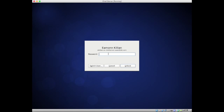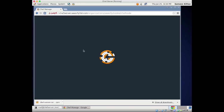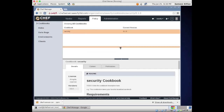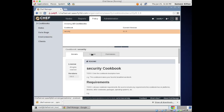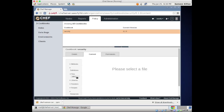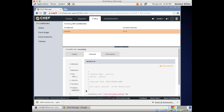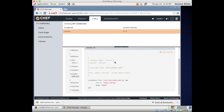If we go to our Chef server and do a reload, under Policy there's a cookbook called 'security'. We can look at the content - there's a file sshd_config. We could download that if we wanted. And there's a recipe - there's our recipe. All that happened with that 'knife cookbook upload' - it's there on the server.